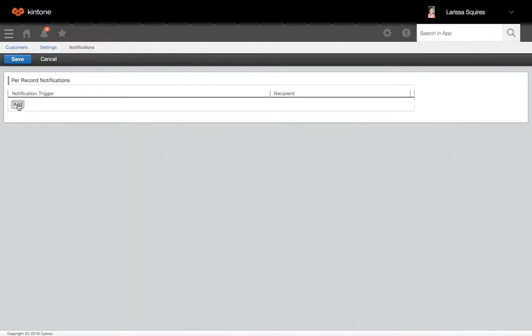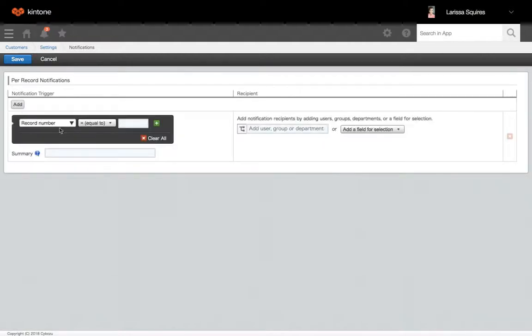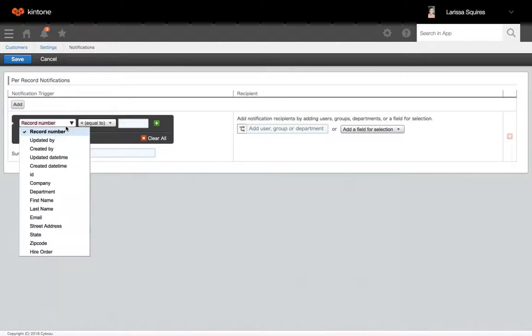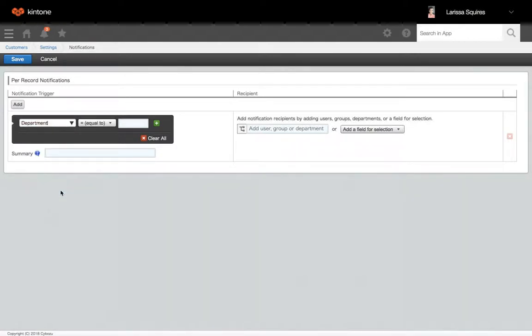To add, you'll click add. You're going to choose the field you'd like to base the reminder off of. We'll just do department, and then set what it's going to be equal to in order to send the notification.